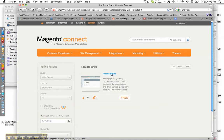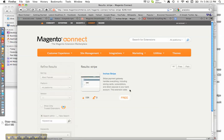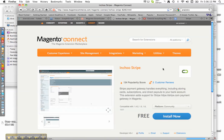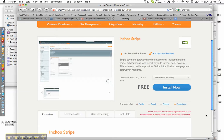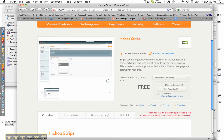Choose Stripe — this is what we're going to choose. Go ahead and click the name right here. It's free, as you can see. Wait for it to load up, and then we want to hit Install Now. Right here where it says Get Extension Key, we'll click that.